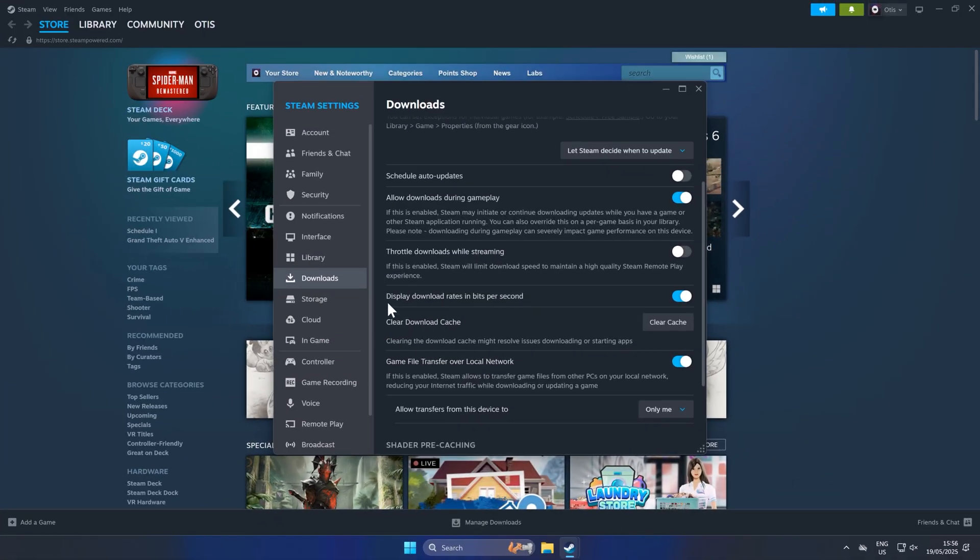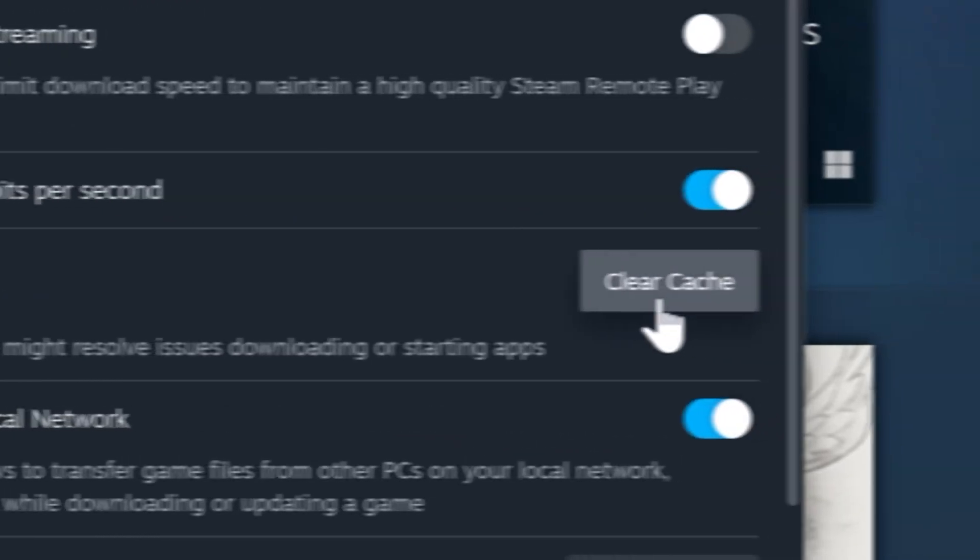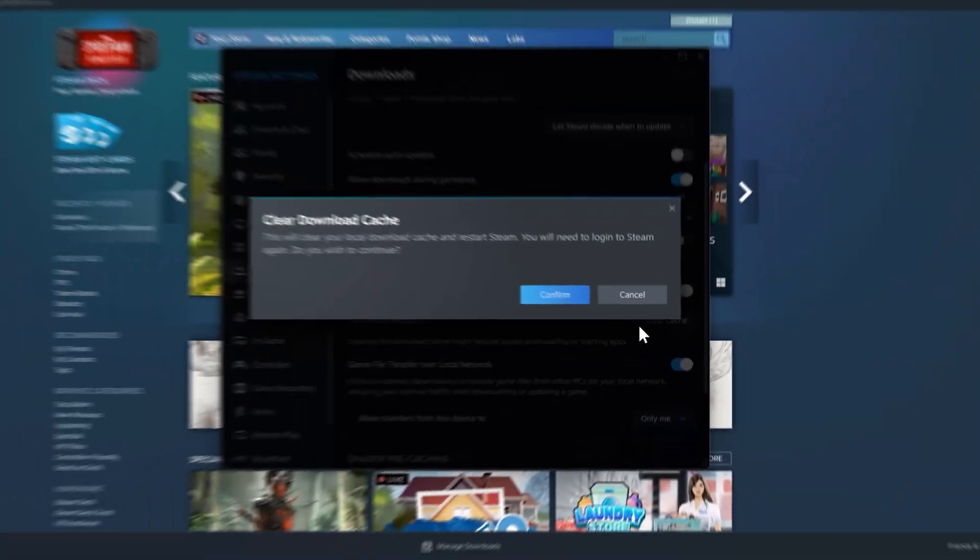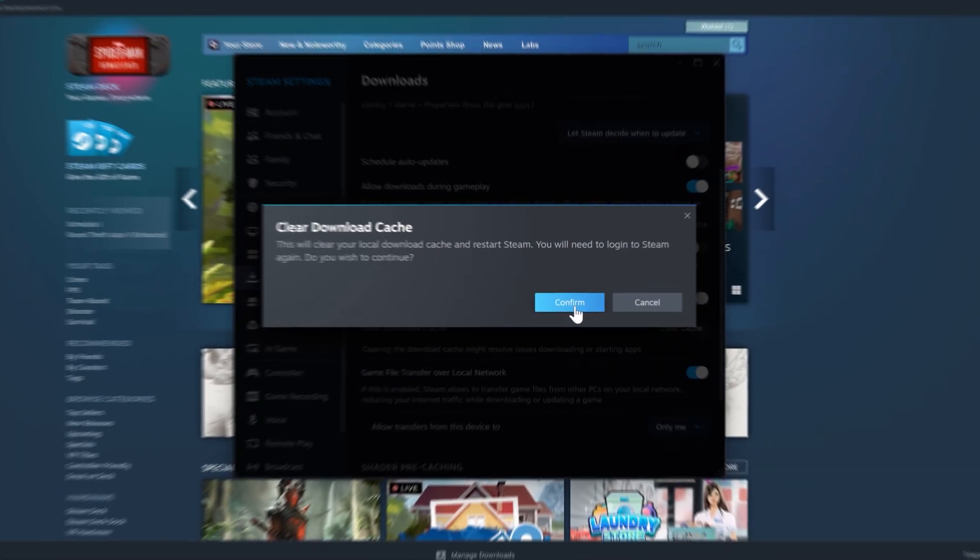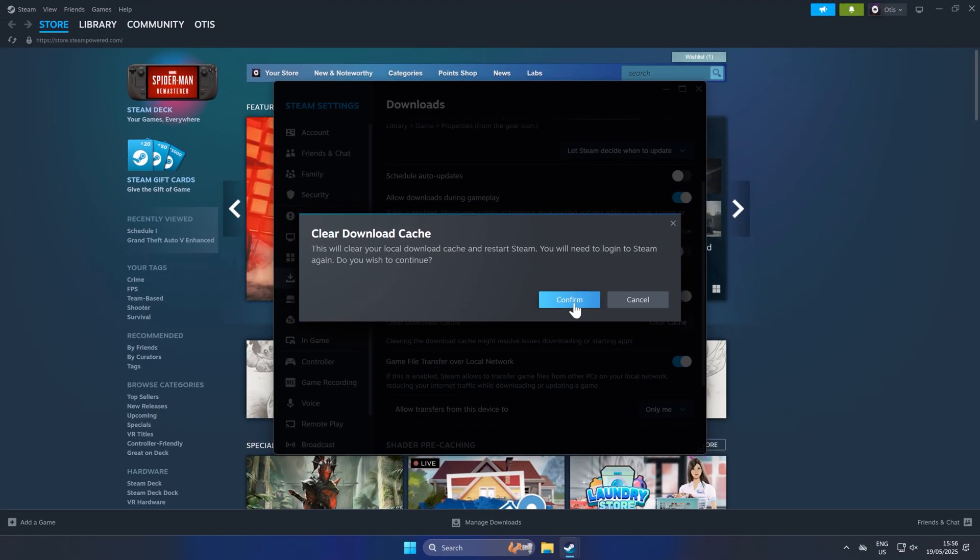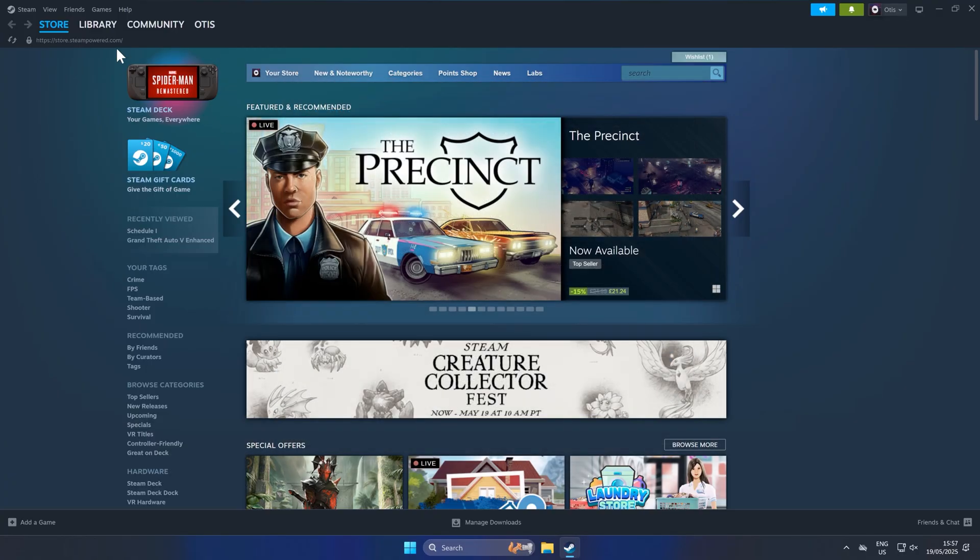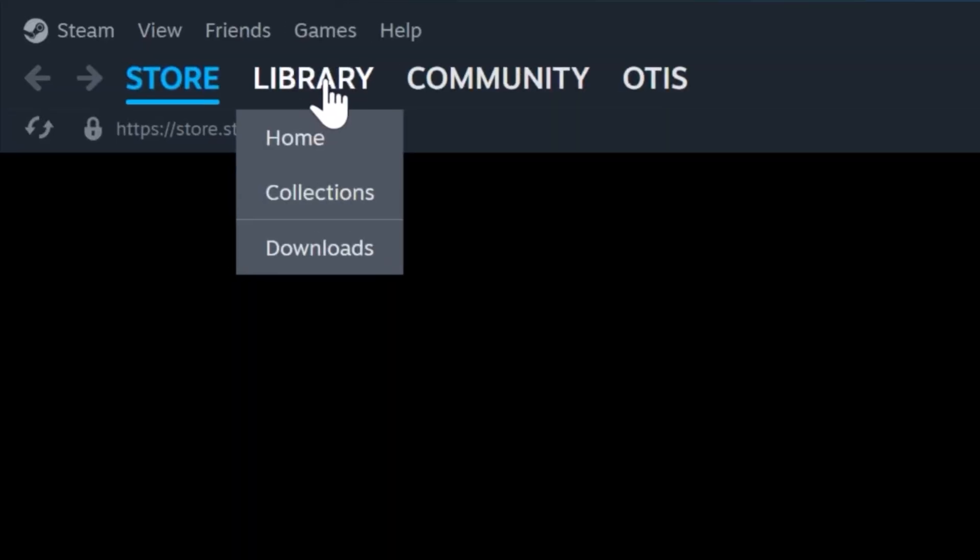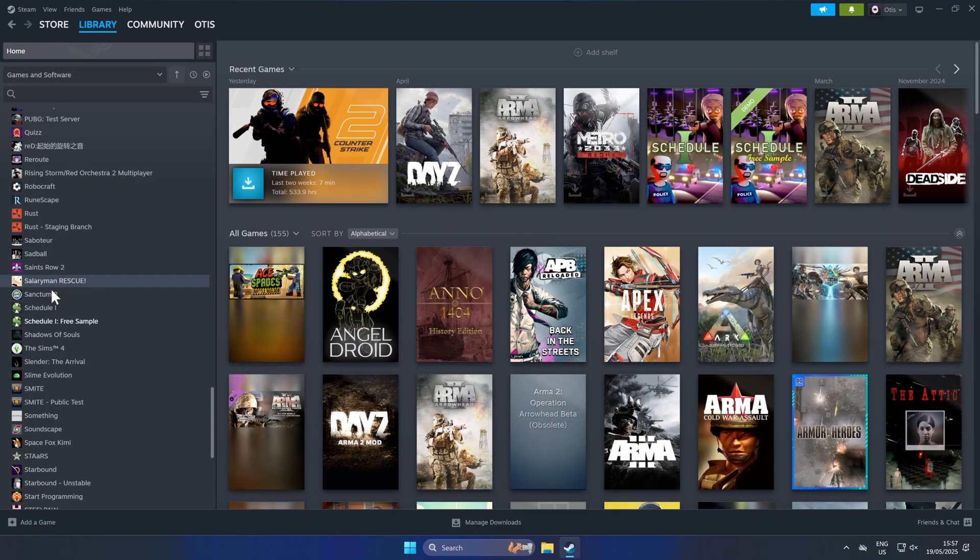And then this option here where it says clear download cache. Go ahead and click this and click confirm. That will sign you out of Steam and clear your entire download cache which will improve your download speed massively. Most people don't actually know this. Finally, go back to library. Find the game that you want to install. Go ahead and install it.